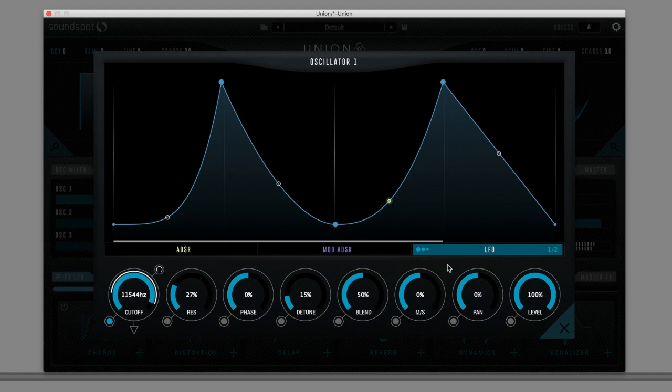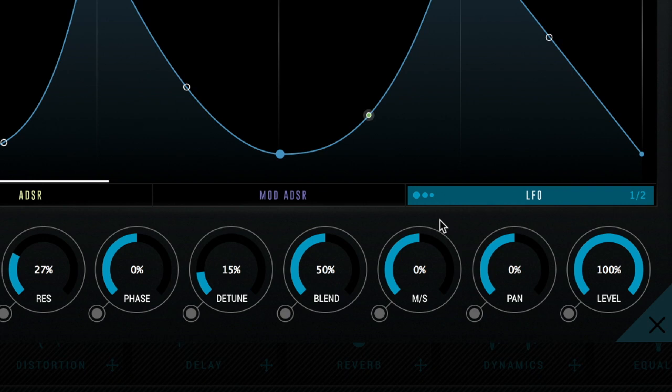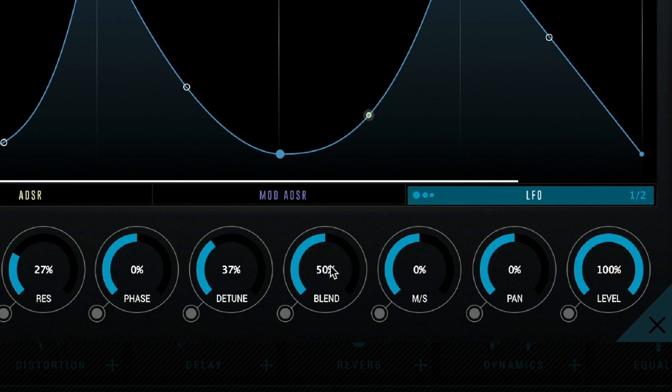Other per oscillator parameters include control over phase, unison detune, which is also found on the front panel, and unison blend, mid-side balance, pan and level.